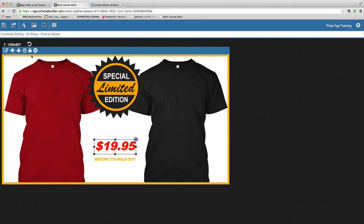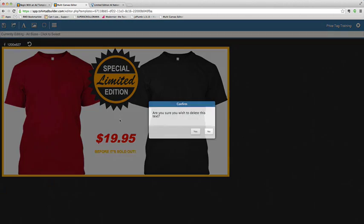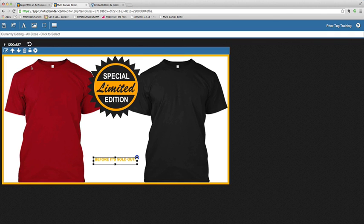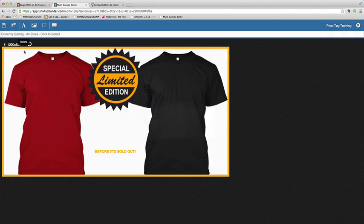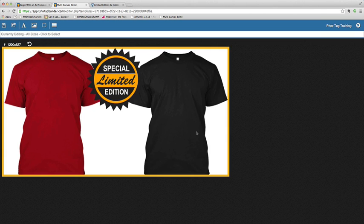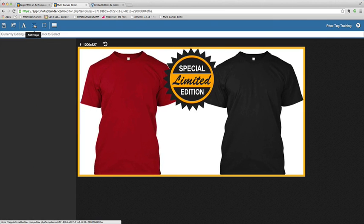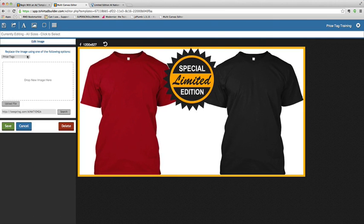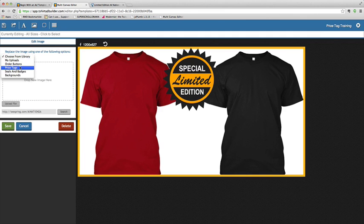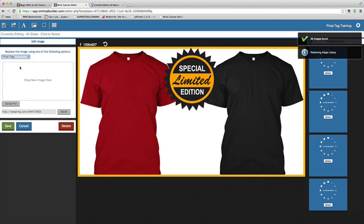So I'll just single click them, click the little delete button there, and then that gets rid of all of that. And now I can come up here, I can add an image, and I'm going to go ahead and choose from the price tags.